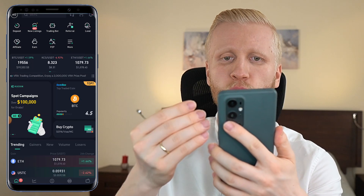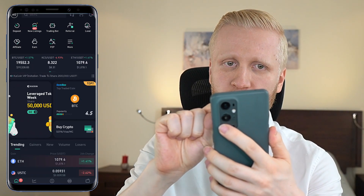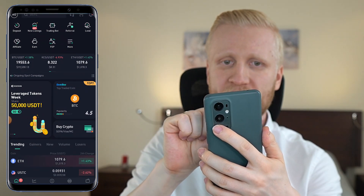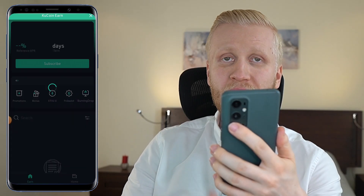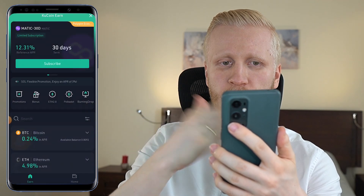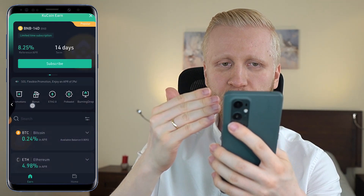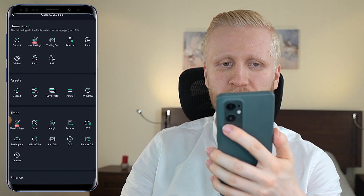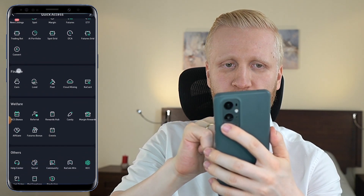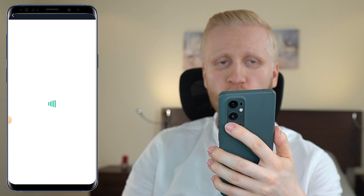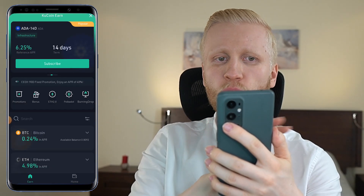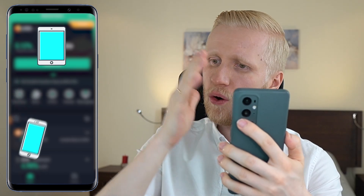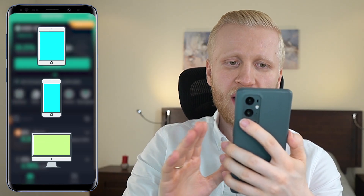When you want to start earning money on KuCoin Earn automatically, you can click here More. Or if you see it immediately on the homepage, you can simply click here Earn, and then you will be taken to KuCoin Earn where you can start making money. But if you don't see it there, you can click here More, then scroll down to the Finance section, and here is KuCoin Earn. Here you will be able to do all the same things that you can do on any device — tablet, phone, computer, any device.